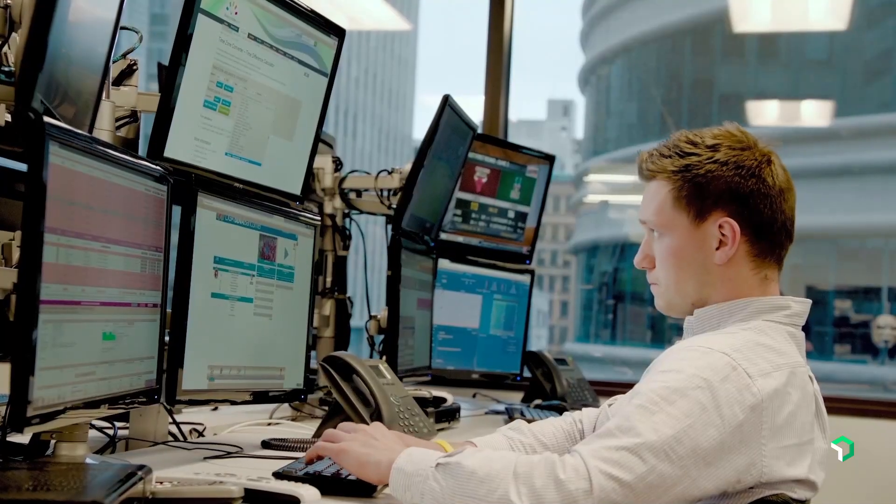New Relic is making my life easier by allowing our development teams to focus more on building their applications in the right way and building features, rather than building observability.